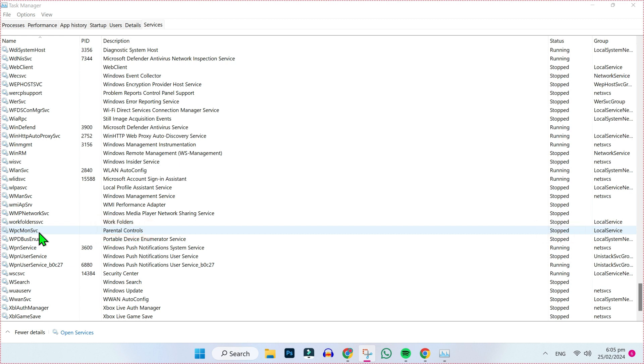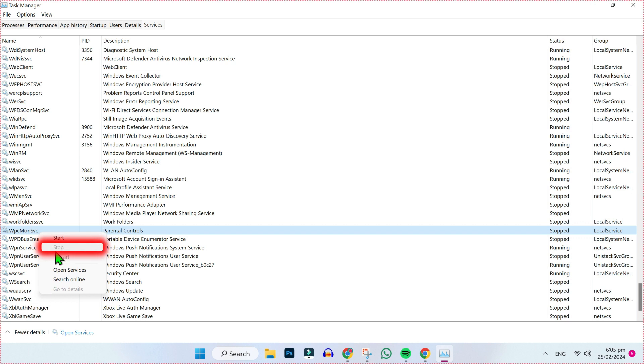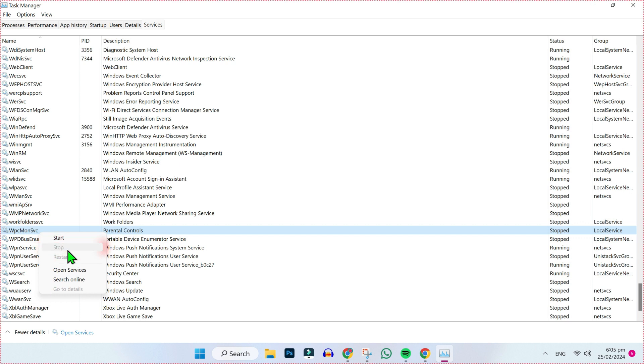Right-click on WPC and it will show you the stop option. It's not showing me because I already stopped it - it's showing me only the start button, but you have to stop it. Then it will show in the status bar that it's stopped. That's the first step.